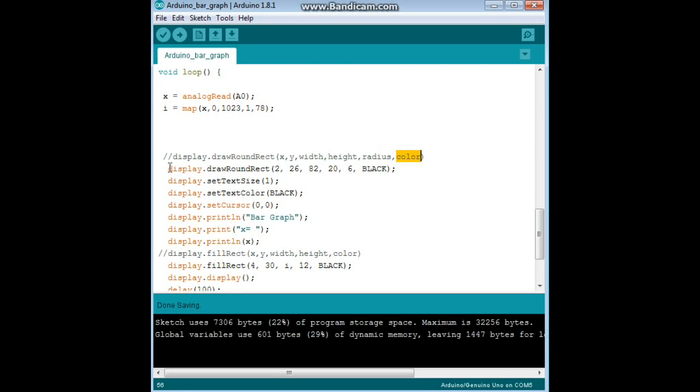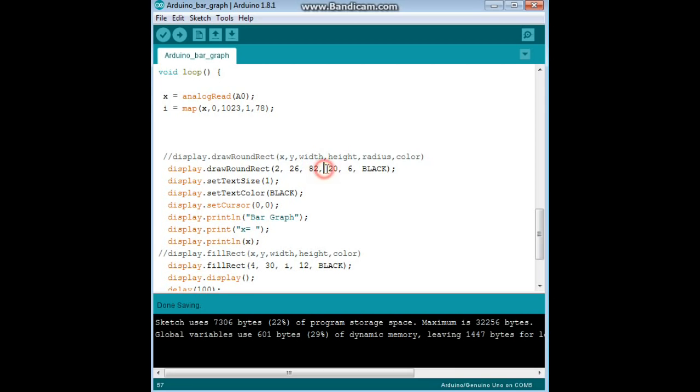So here's the actual command, we say display drawRoundRect, X2, Y26, with a width of 82, a height of 20, a radius on the corner of 6, and the color is black. And that draws the outline for our bar graph.